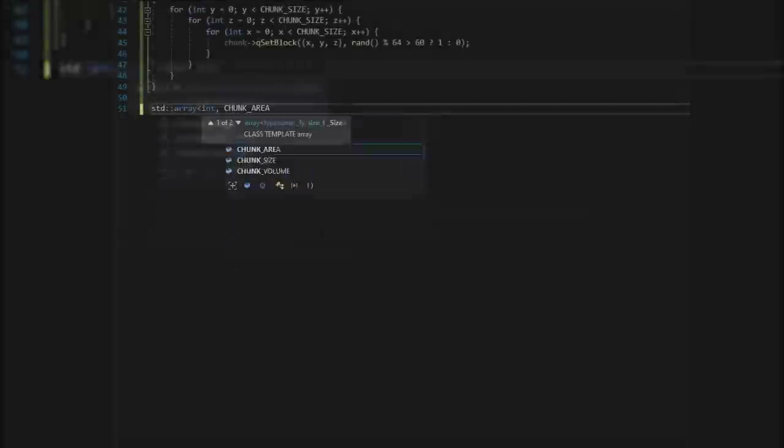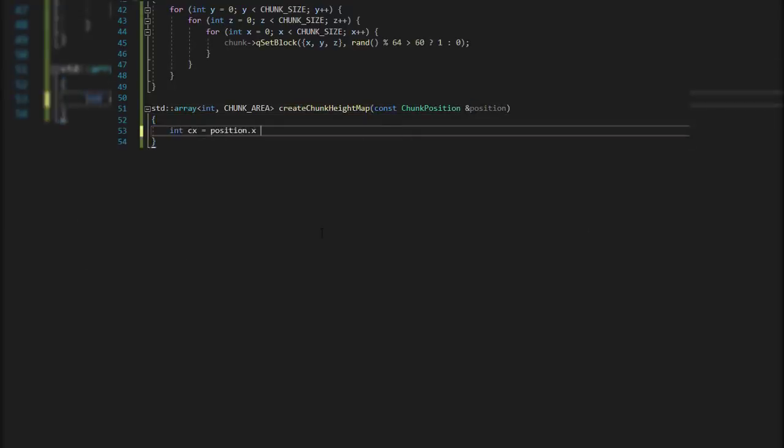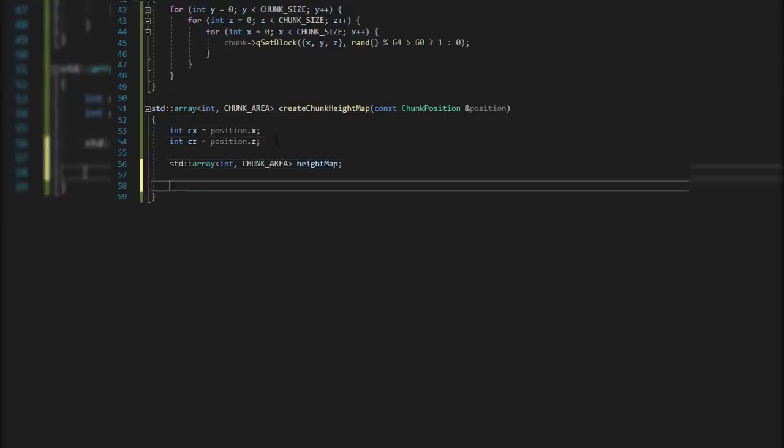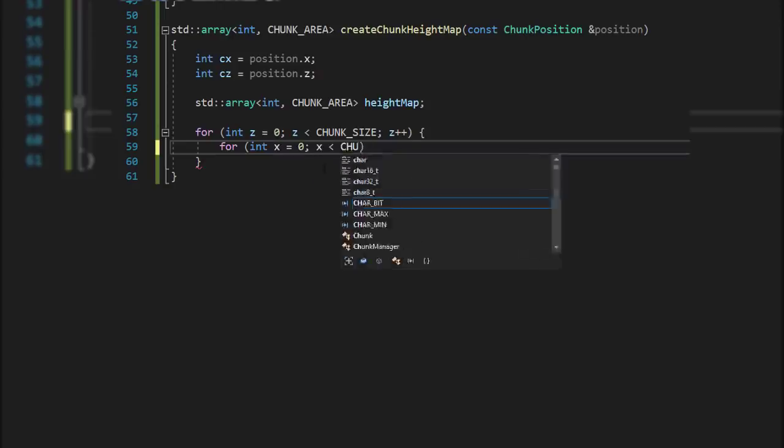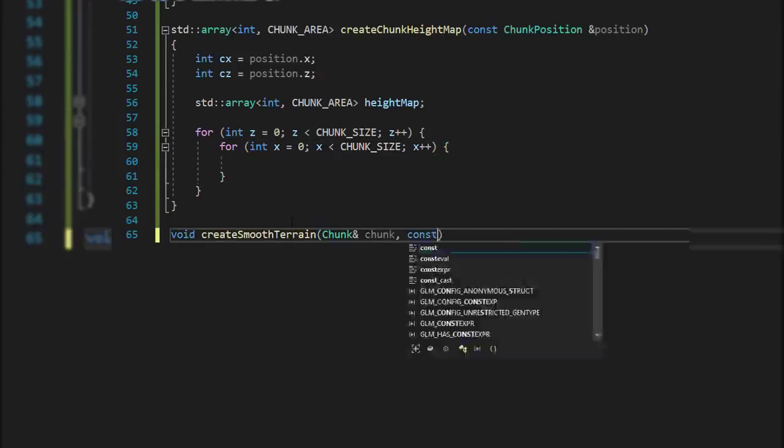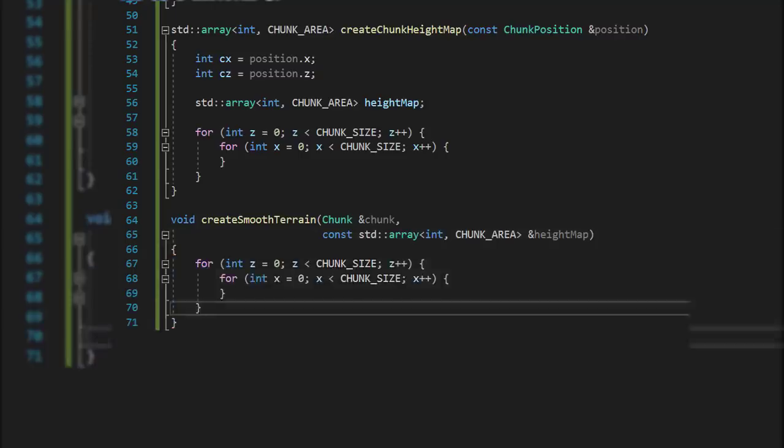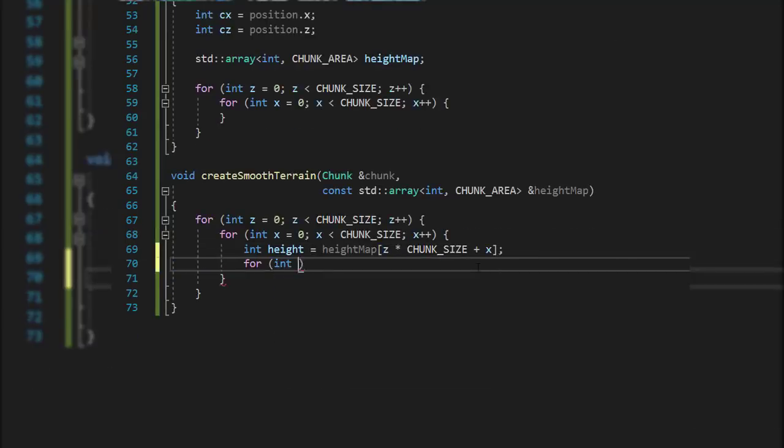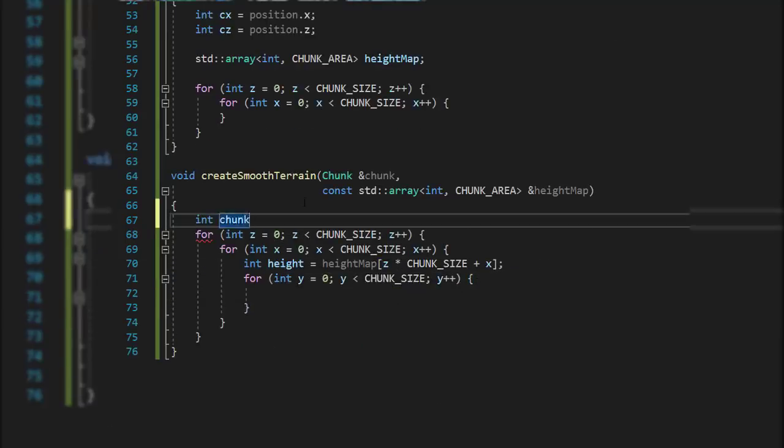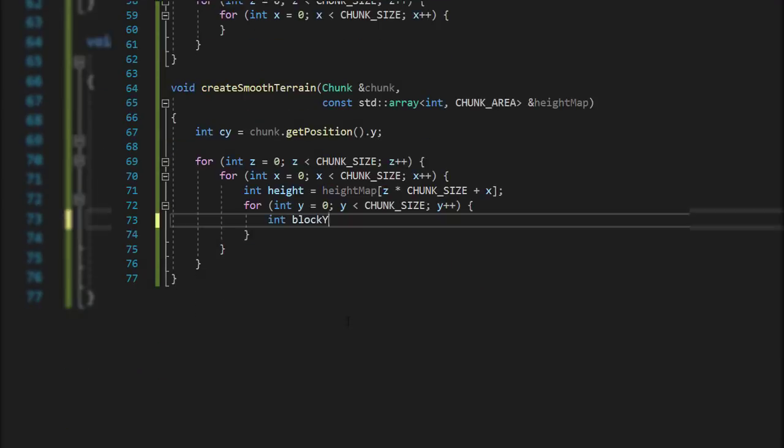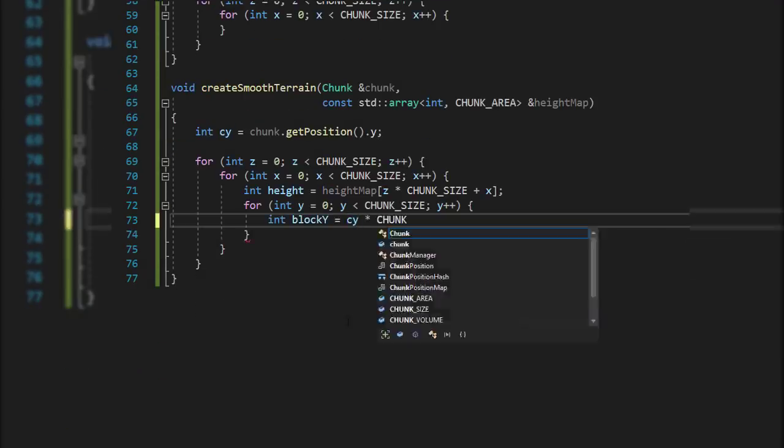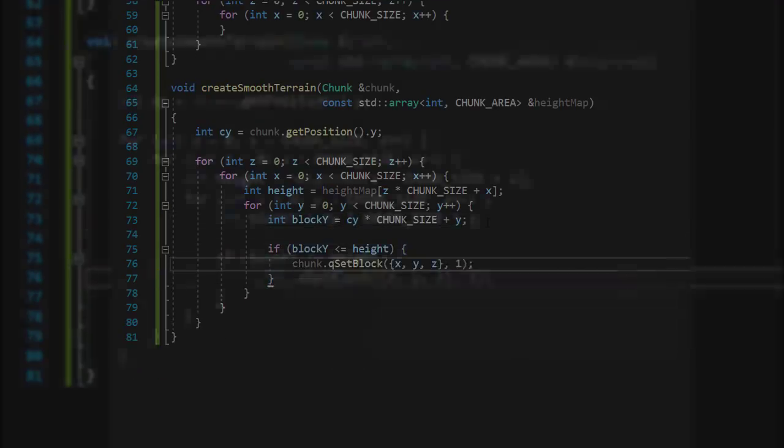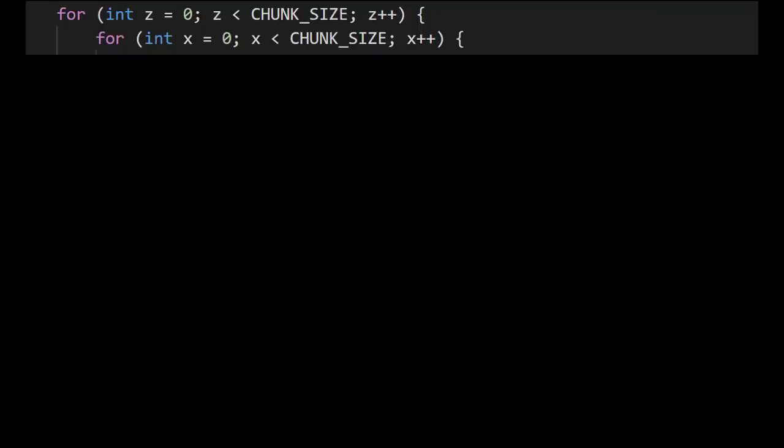To start off, two functions are going to be created. The first function will be used to generate a height map for a column of chunks in the world, and the second function will be used to apply the height map to a chunk. And this has been done separately because multiple chunks can share the same x and z position in the world, and we don't want to generate the same height map multiple times.